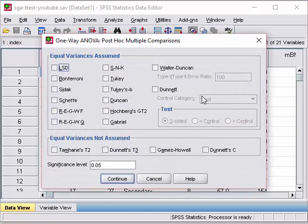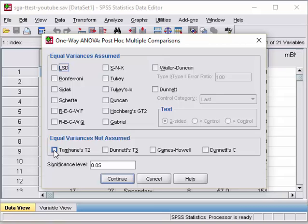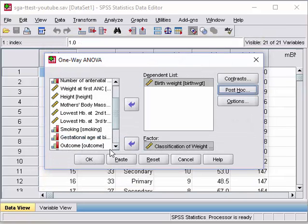Then we click on Post-Hoc. For post-hoc, you can select Bonferroni, Tukey, or LSD. The options at the top are used if the variances are equal. If the variances are not equal, then you use the ones below: Tamhane's, Dunnett's, Games-Howell, and so on. To know whether variances are equal or not, we have to look at the homogeneity of variance test. Let's click both Bonferroni and Tamhane's, then click OK.